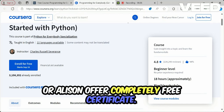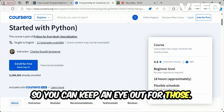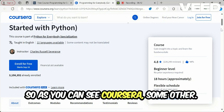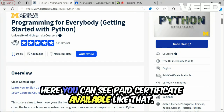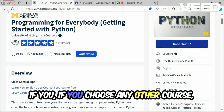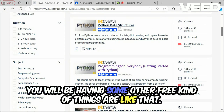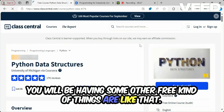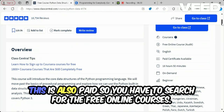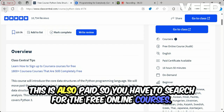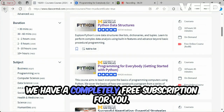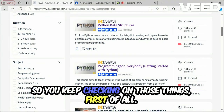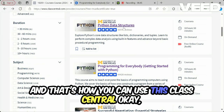Platforms like Google Digital Garage or Alison offer completely free certificates, so keep an eye out for those. Some platforms like Coursera have a limited number of fully free courses, so you may have to search carefully. If you go with Google Digital Garage or Alison, there will be a completely free option for you.